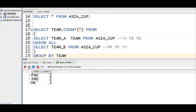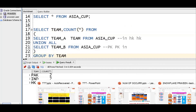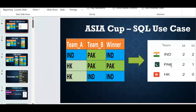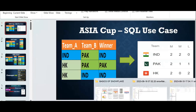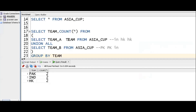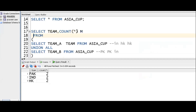Pakistan played two, India played two, Hong Kong played two. I want to get team and total matches. So I put team and matches aliases. India: two matches played; Pakistan: two; Hong Kong: two. That is step one — number of matches played by each team.